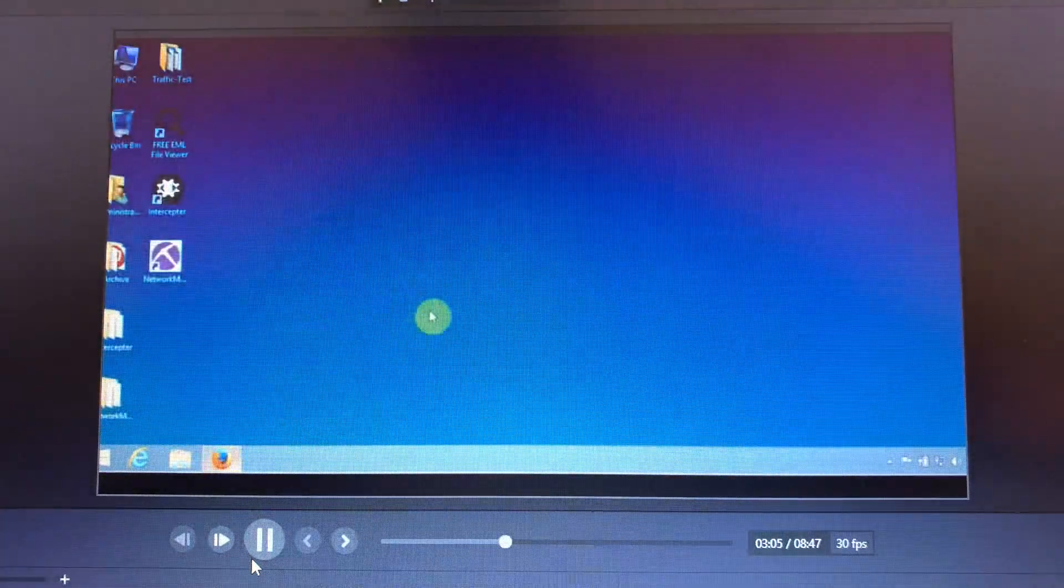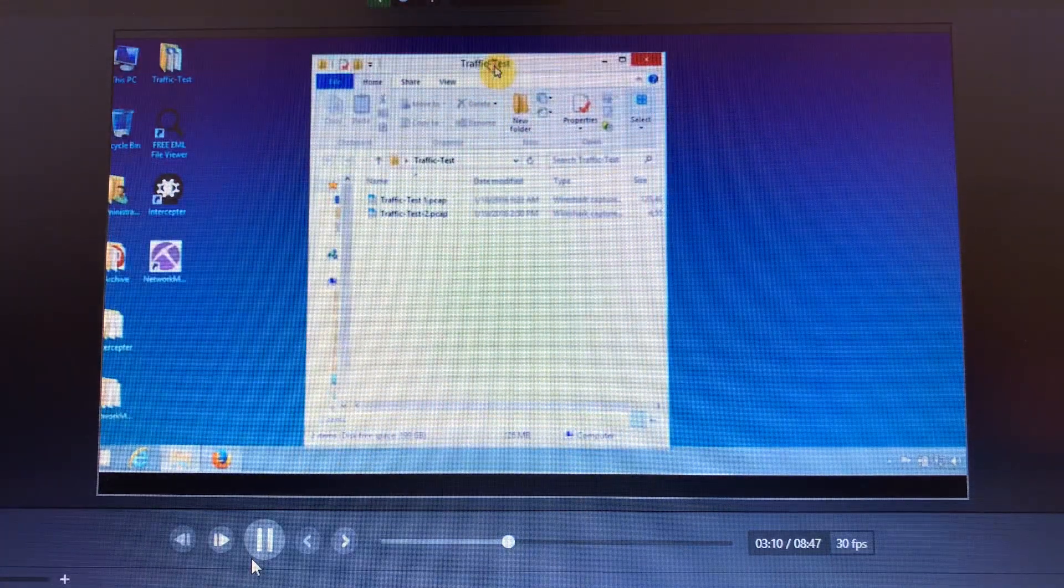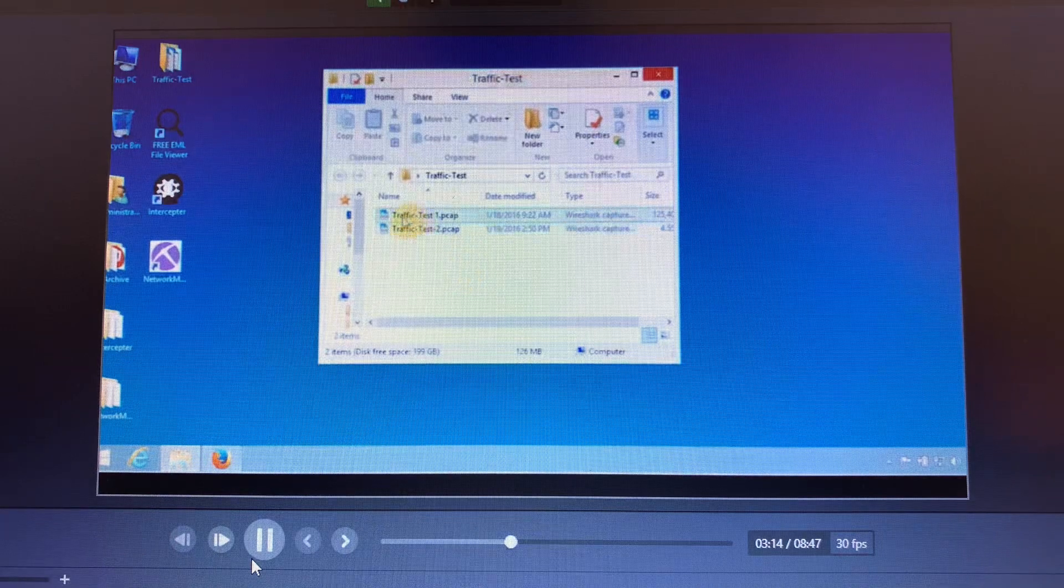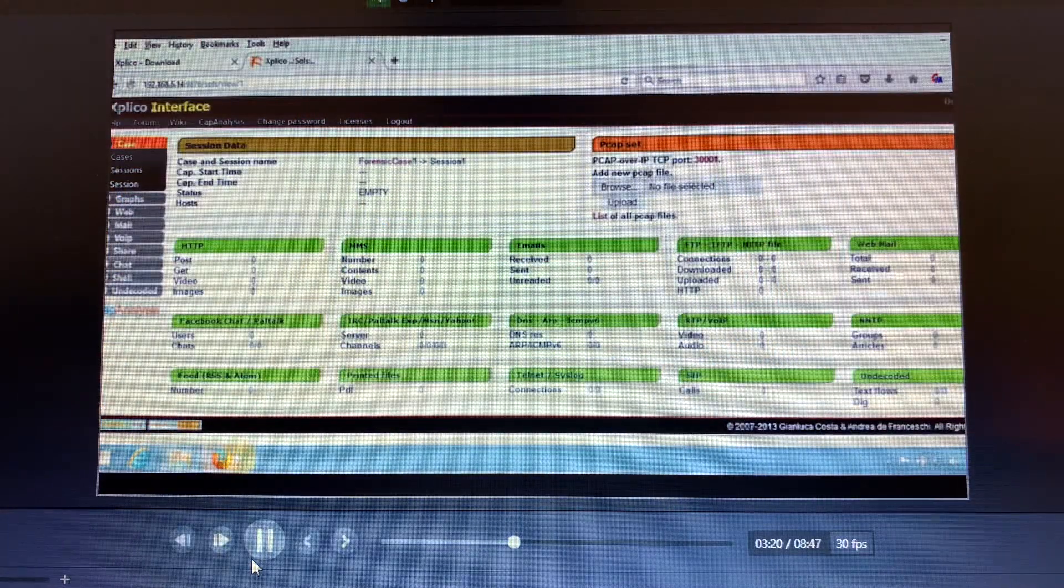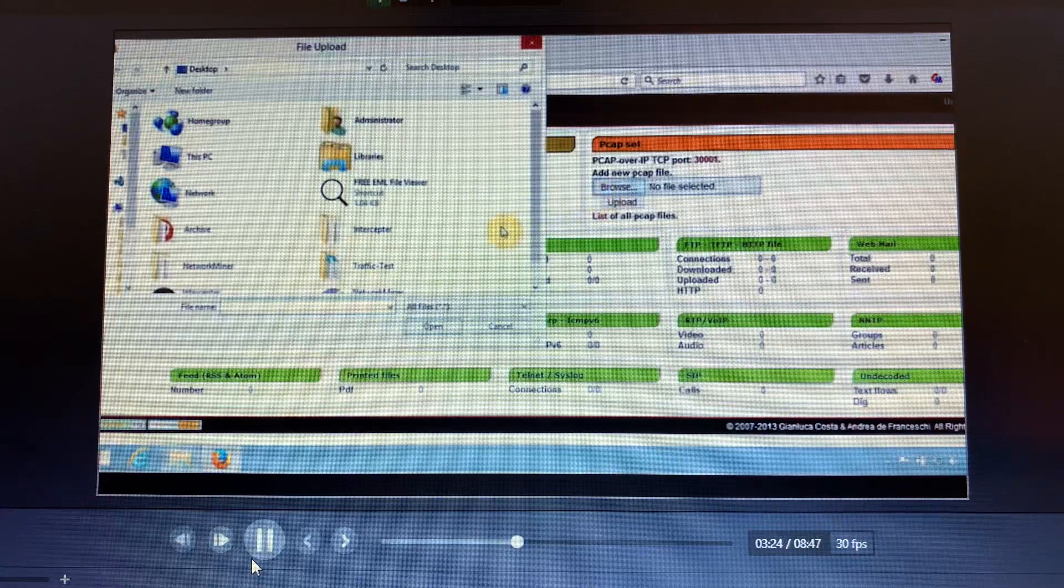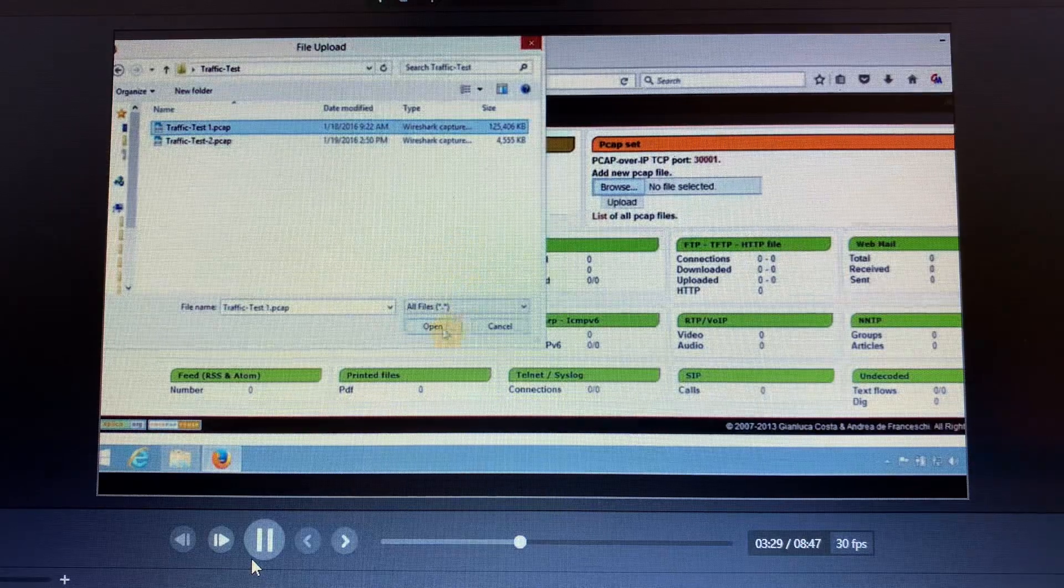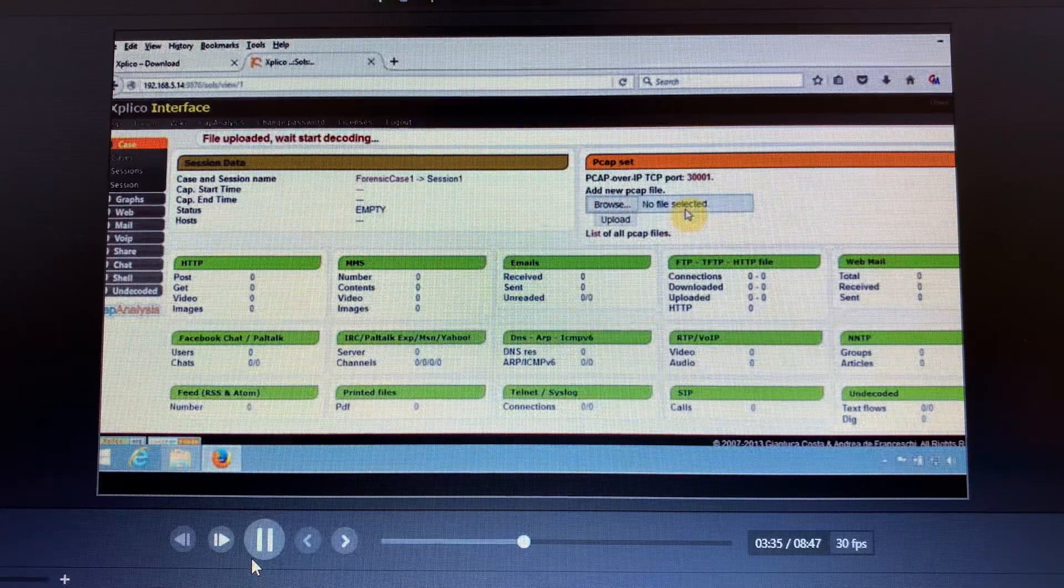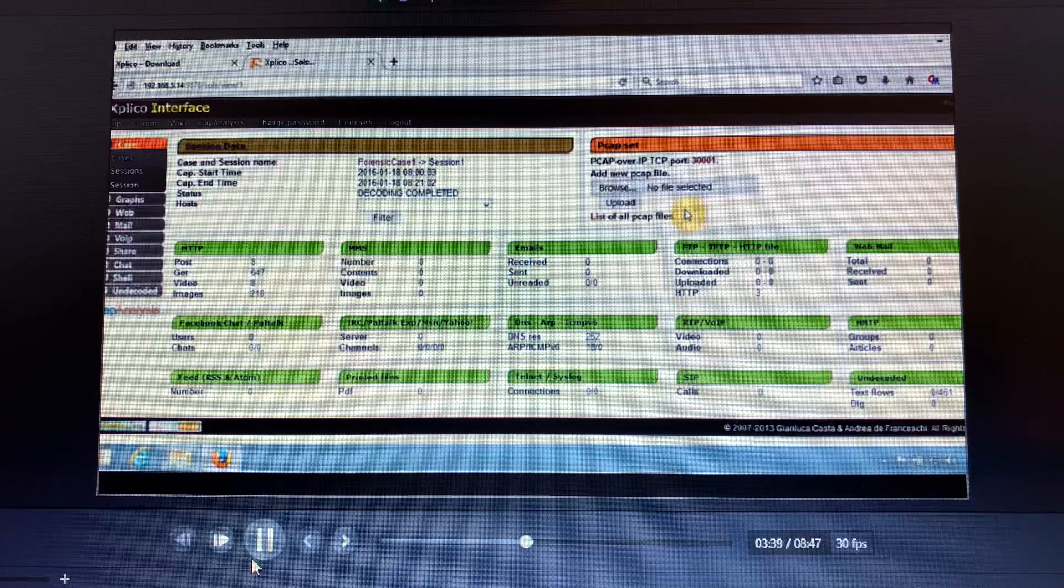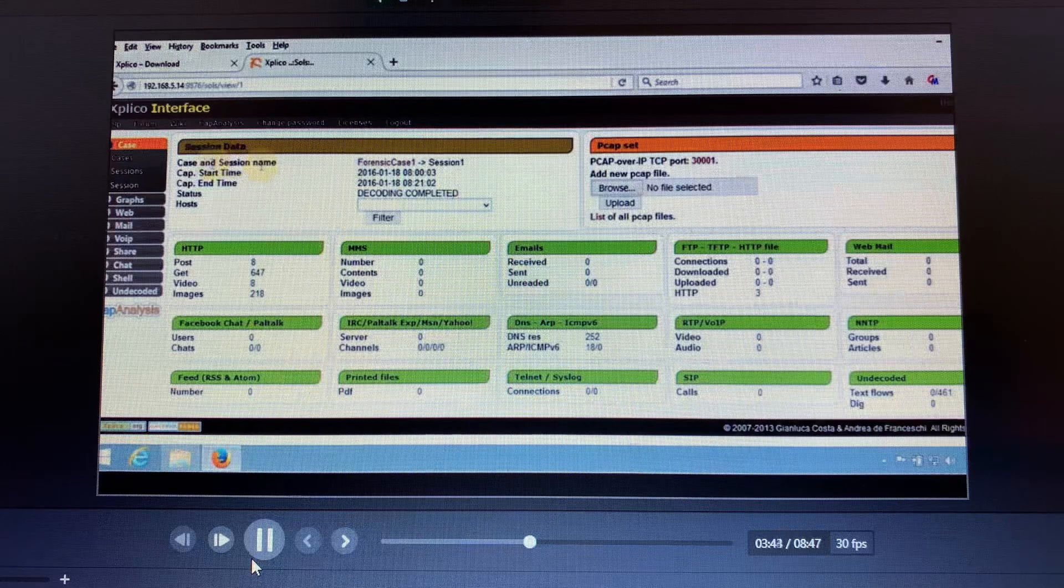In this case we have the traffic test folder. This will be imported into Explico. We created this traffic test folder before we had our Explico demonstration. To launch this, you go to browse and then you navigate to traffic test one, then upload it and wait a little bit for it to finish upload. After the decoding is completed, it shows that it's completed.